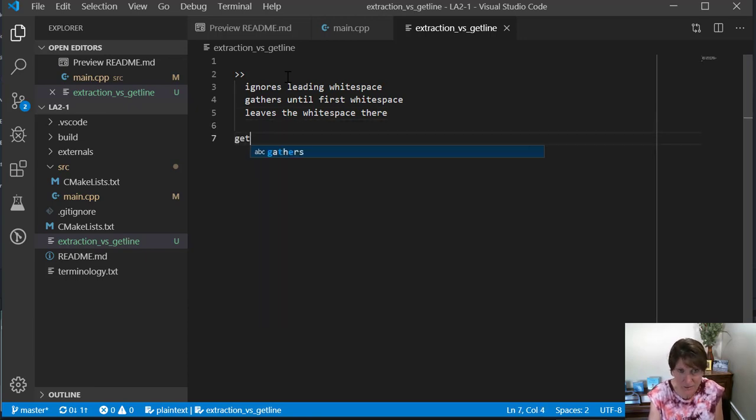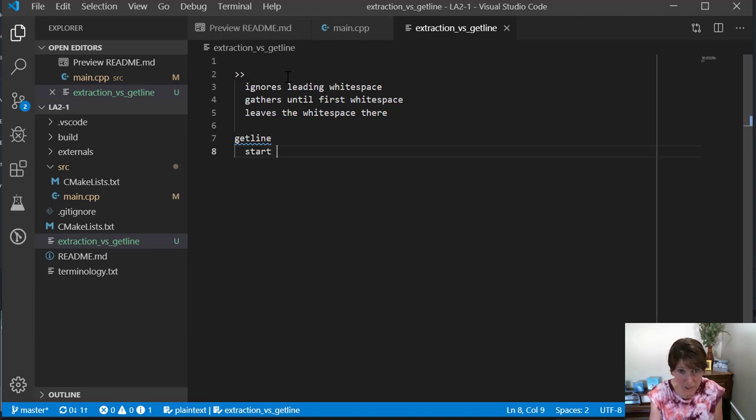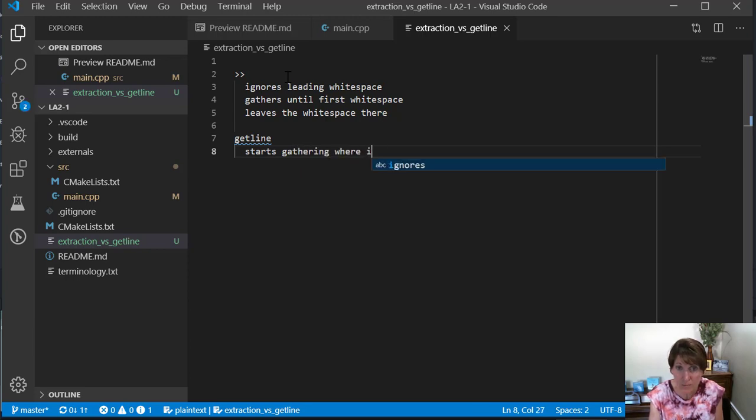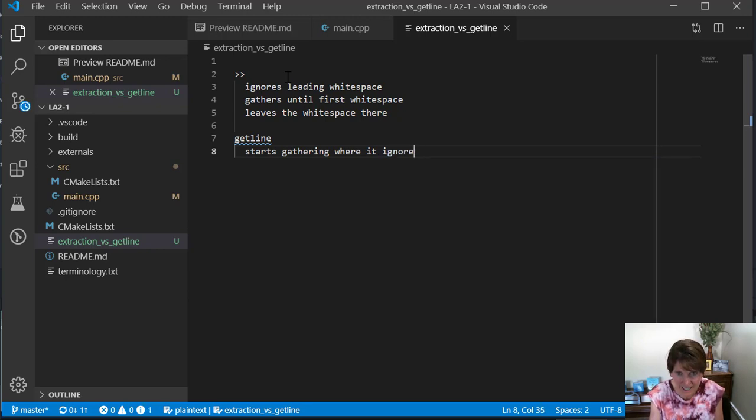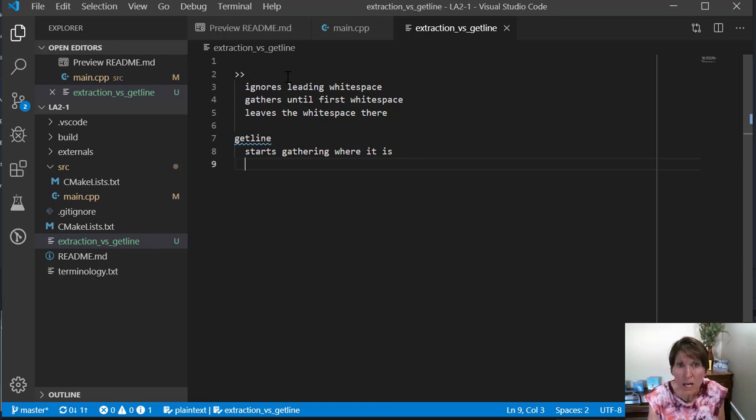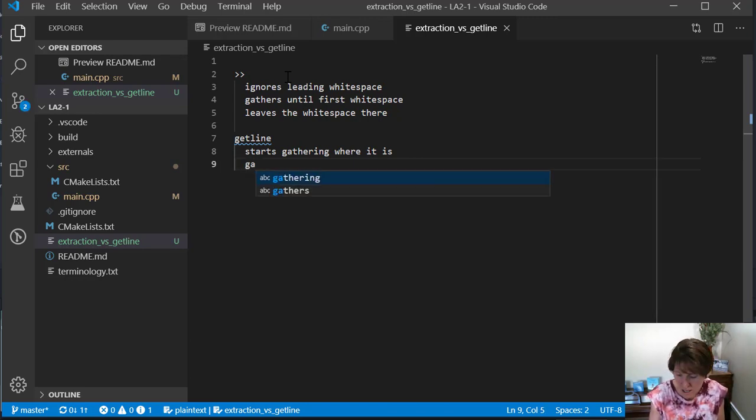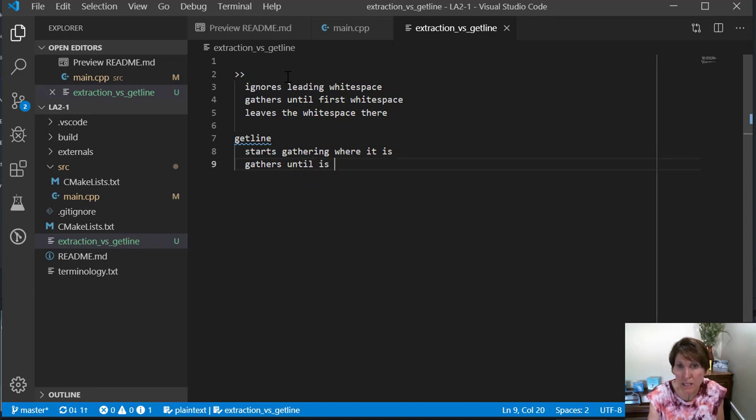Getline does it differently. Getline doesn't ignore anything. It starts gathering right away because it can gather white space. It starts gathering where it is, and then it gathers until it gets to a carriage return.